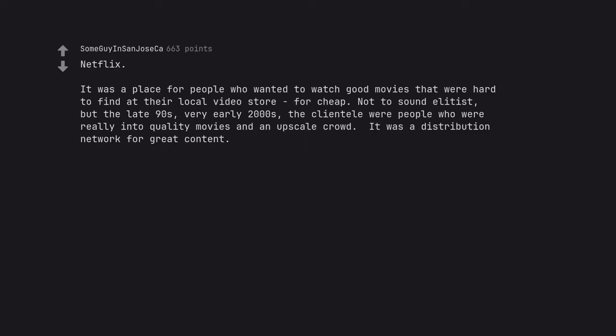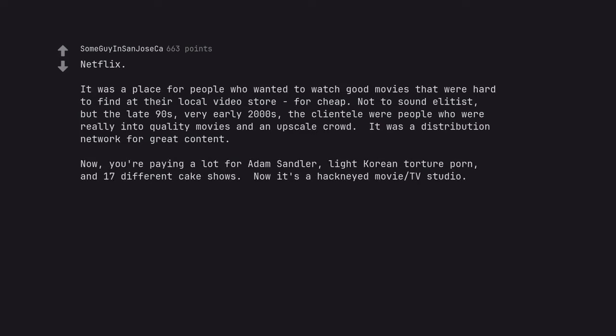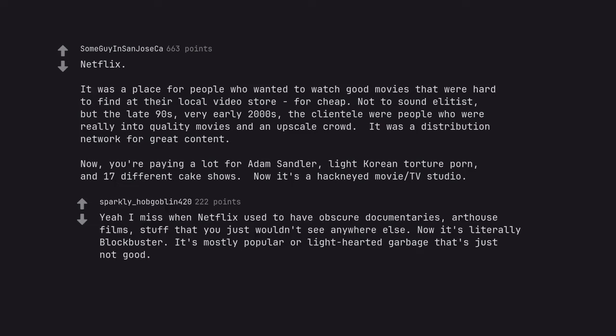Netflix. It was a place for people who wanted to watch good movies that were hard to find at their local video store for cheap. Not to sound elitist, but the late 90s, very early 2000s, the clientele were people who were really into quality movies and an upscale crowd. It was a distribution network for great content. Now, you're paying a lot for Adam Sandler, light Korean torture porn, and 17 different cake shows. Now it's a hackneyed movie TV studio. Yeah I miss when Netflix used to have obscure documentaries, art house films, stuff that you just wouldn't see anywhere else. Now it's literally Blockbuster. It's mostly popular or lighthearted garbage that's just not good.